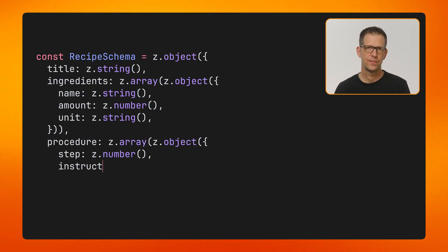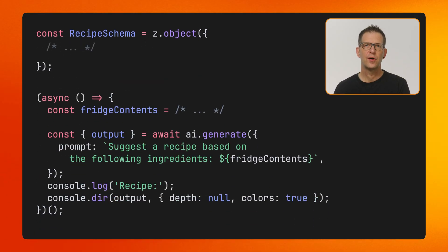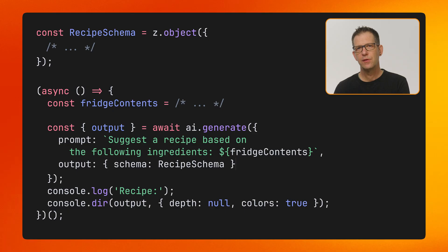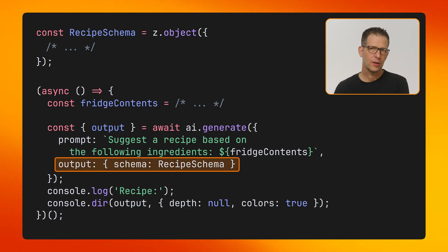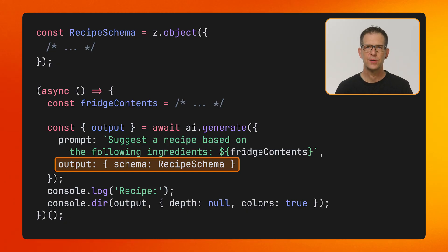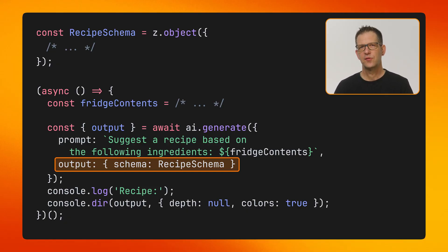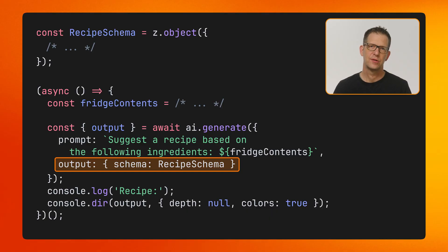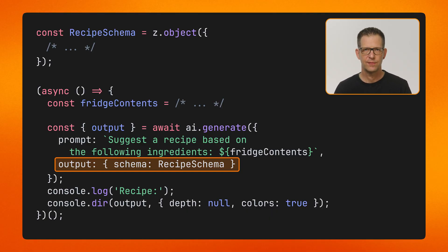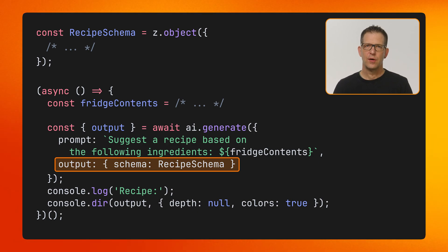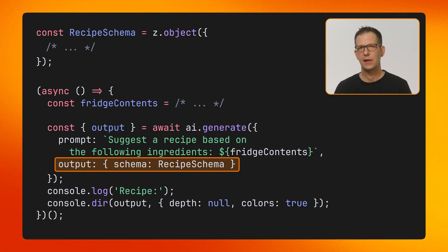GENKIT also makes it easy to generate structured content. This is really useful when analyzing unstructured data, for example to describe what can be seen in an image. Let's first define a schema for our data structure. GENKIT will use the schema to augment the prompt it sends to the model, helping it generate output in the expected format. The schema also helps TypeScript to statically verify that the input parameters and return values of your flows are type safe. Using structured output is a good idea when you need to process the result of a call in your app, for example when displaying a list of ingredients in a cooking app.